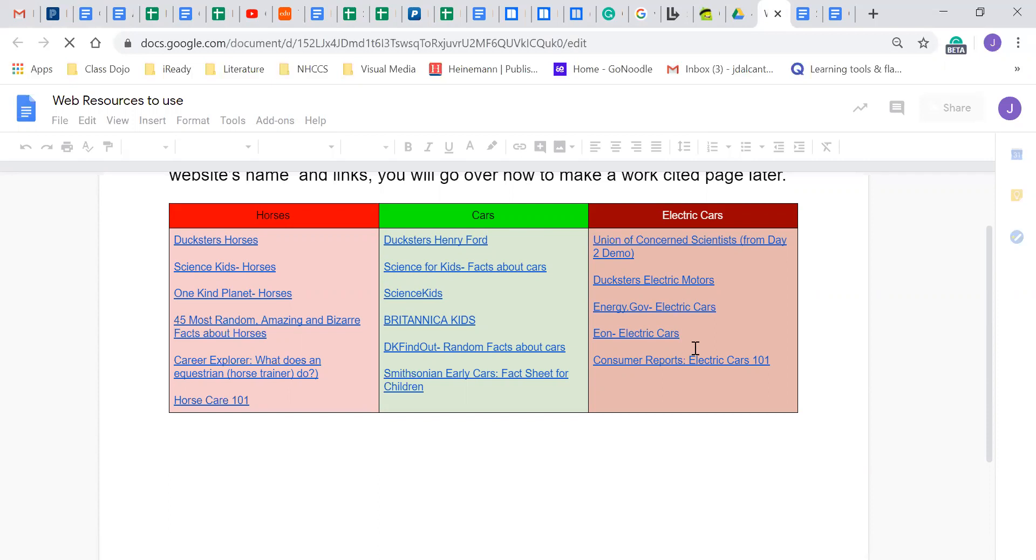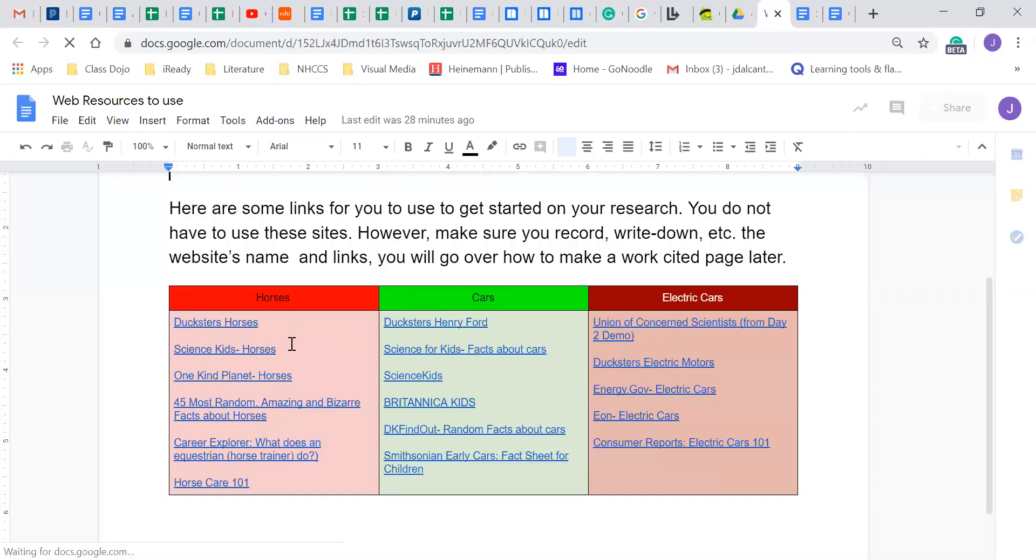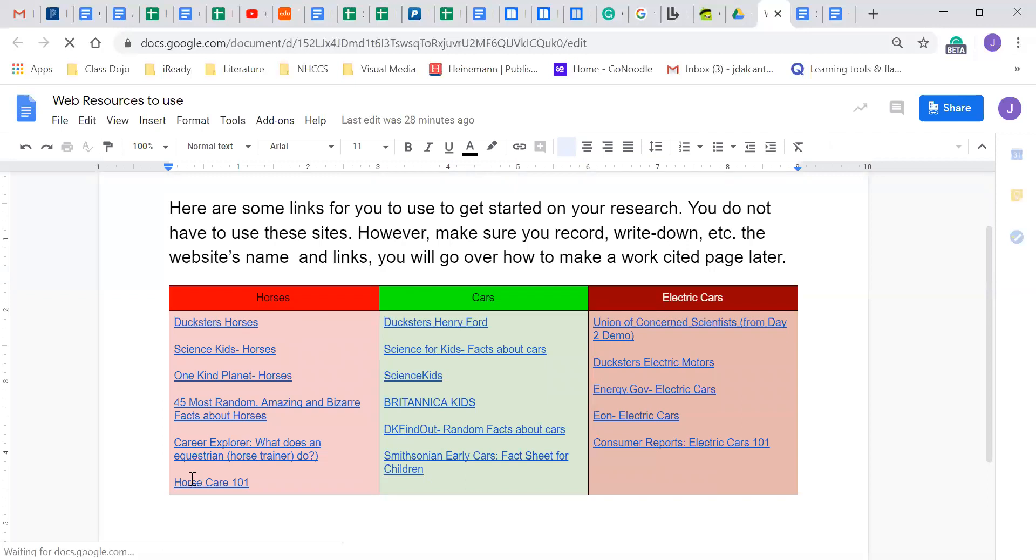And then I wrote down the list in each category. So these are sites I found that you guys can use. If you want to use them, use them. If you've already found some websites, already use those, but make sure you have a lot. You should probably have at least one different website per subtopic or paragraph. So that way you guys can show you really did your research for this.